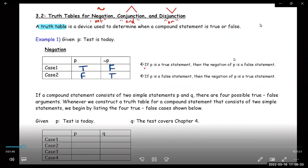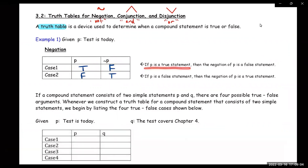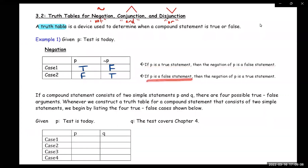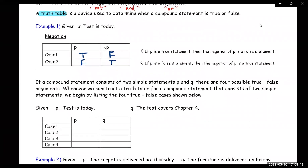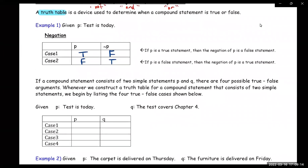So it says here: if P is a true statement, then the negation of P is false. If P is a false statement, then the negation of P is true. So it's just the opposite.